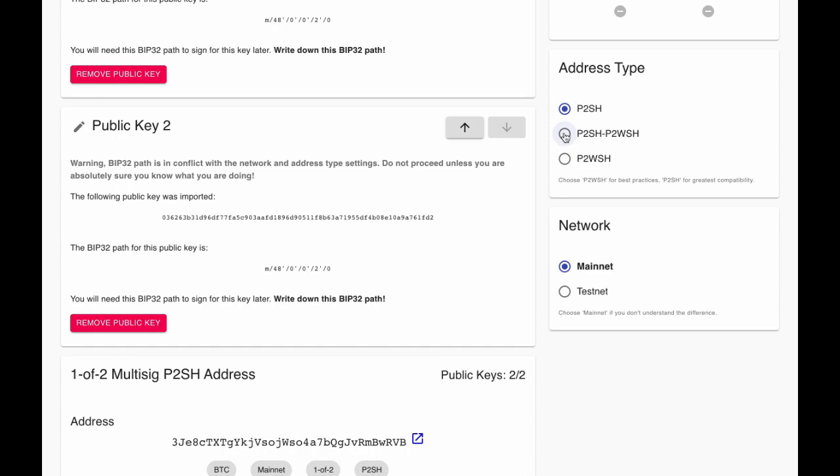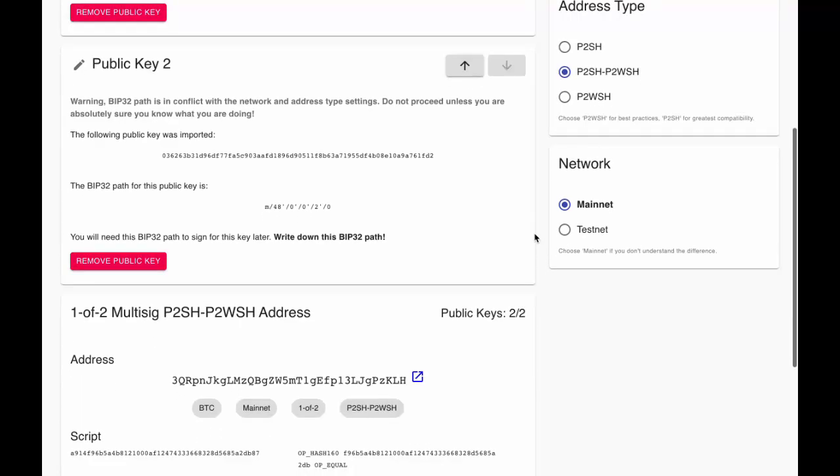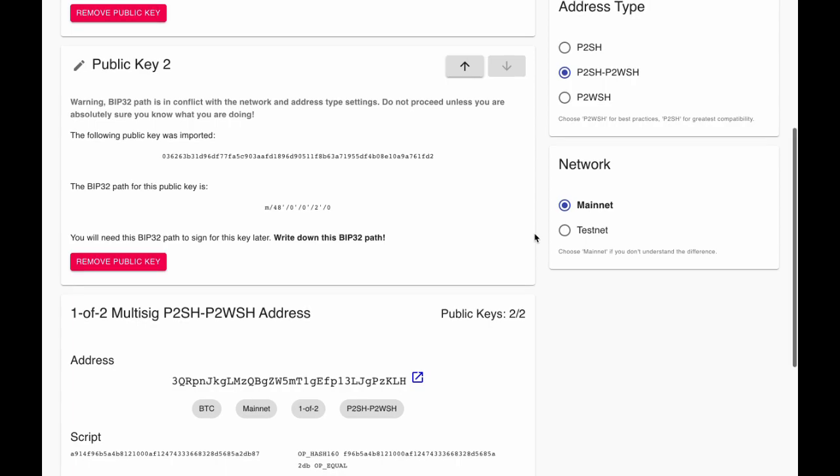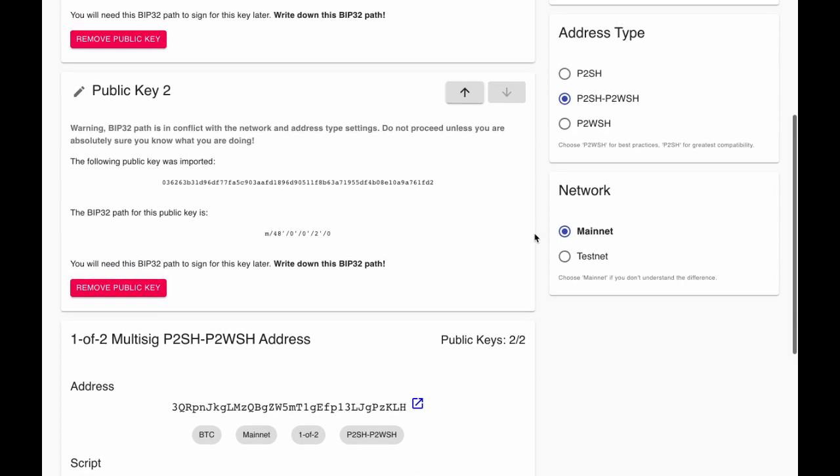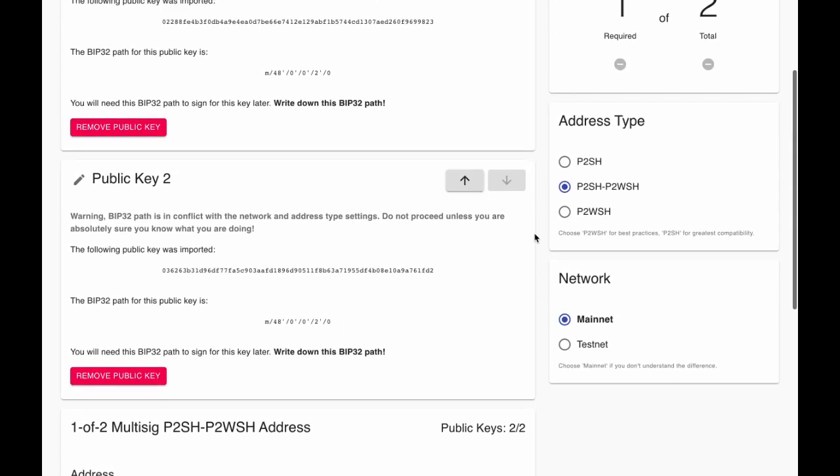Similarly, you can also select partial SegWit, which are intermediate between legacy and native SegWit addresses. If you're a developer, Caravan's flexibility can help you learn about multi-sig and SegWit.